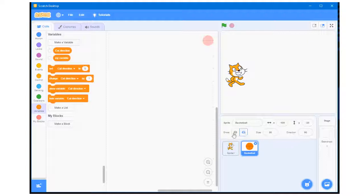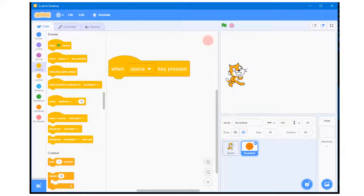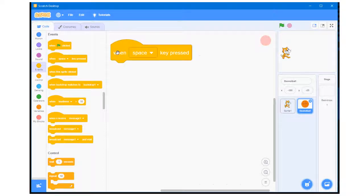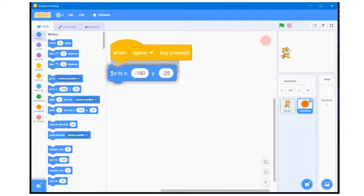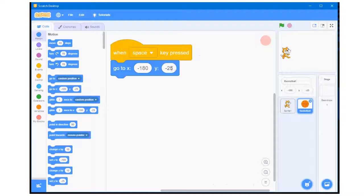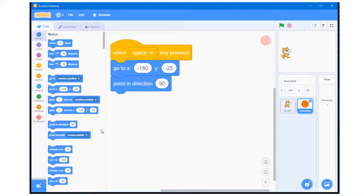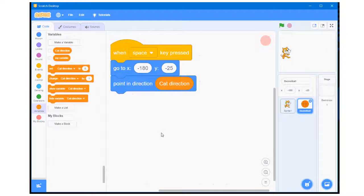I want the basketball to respond to the user pressing the space bar. I go to the Events section and drag in 'when space is pressed,' ensuring that space is selected. I want the basketball to always begin its motion from X negative 180 and Y negative 25, so I go to the Motion section and drag in the go to XY block with those coordinates. I then drag in the point in direction block and go to the Variables section to drag in the cat direction variable, so the direction the basketball points will be the same as the cat.